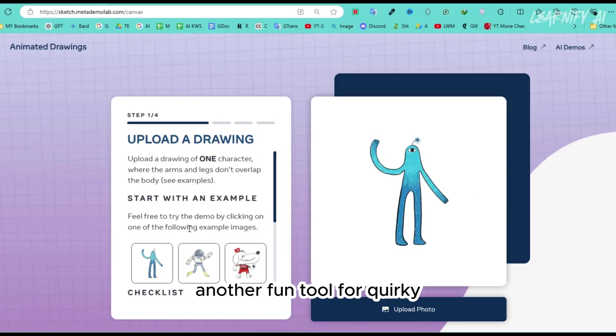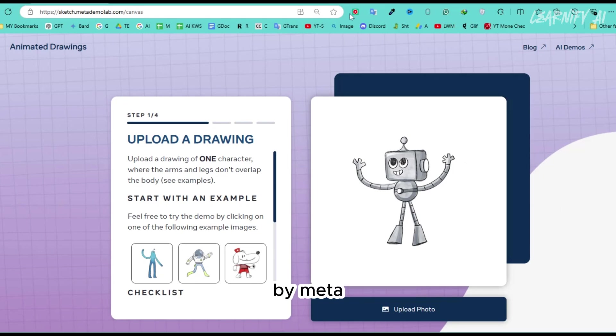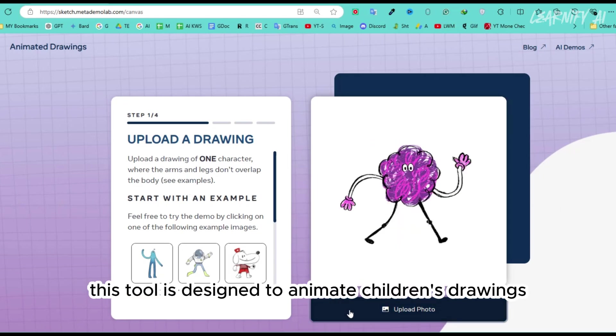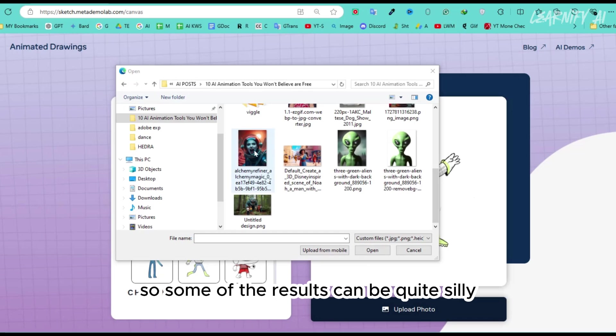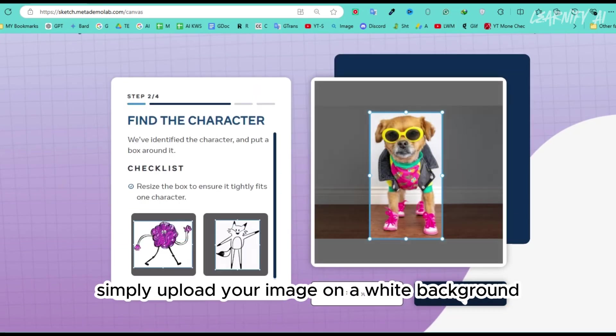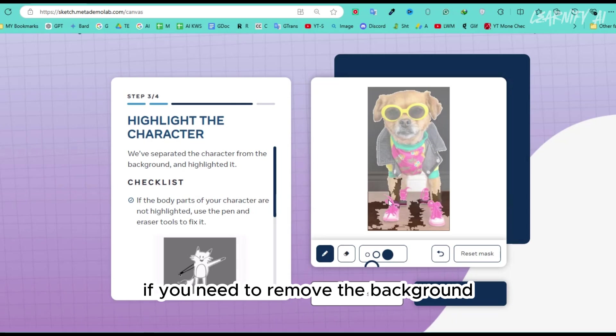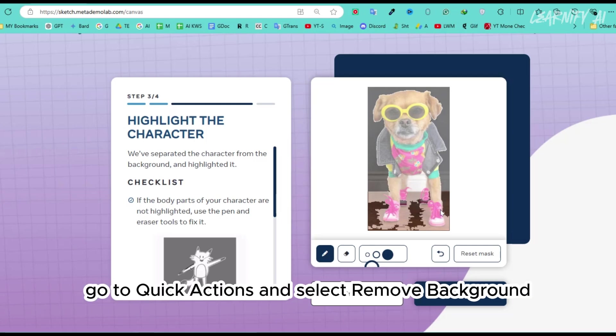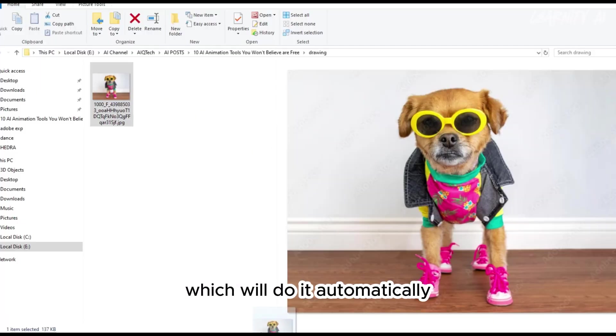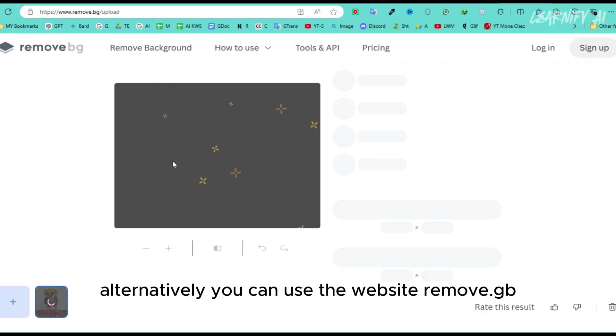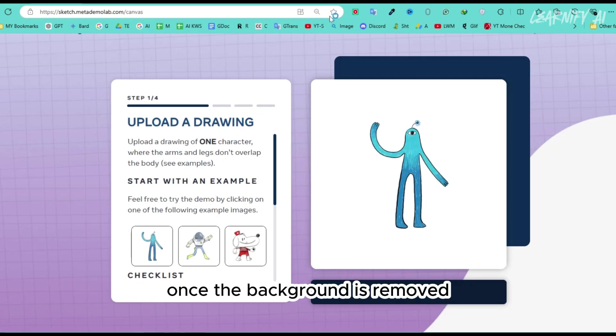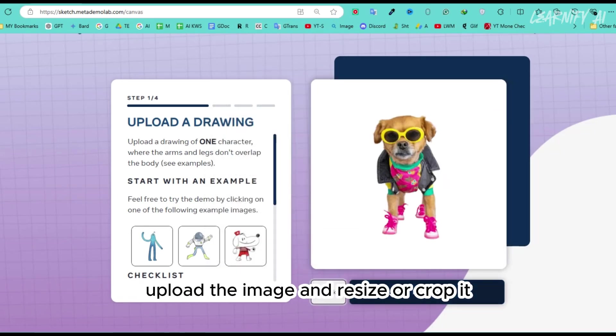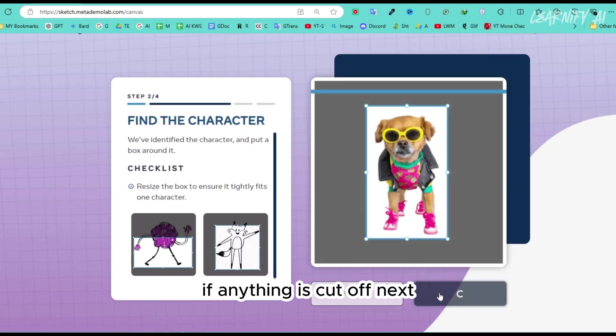Number 8. Another fun tool for quirky animations is Animated Drawings by Meta. This tool is designed to animate children's drawings, so some of the results can be quite silly. To get started, simply upload your image on a white background. If you need to remove the background, there are a couple of easy methods you can use on a Mac. You can right-click on an image, go to Quick Actions, and select Remove Background, which will do it automatically. Alternatively, you can use the website Remove.bg, which is also very effective. Once the background is removed, upload the image and resize or crop it if anything is cut off.